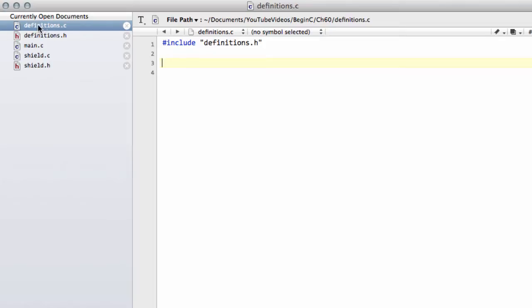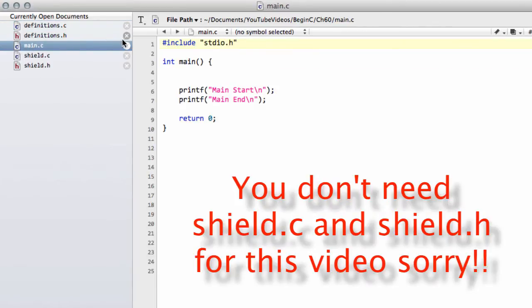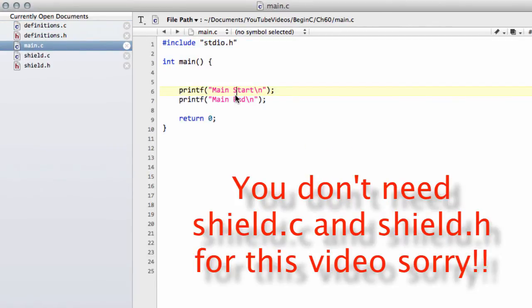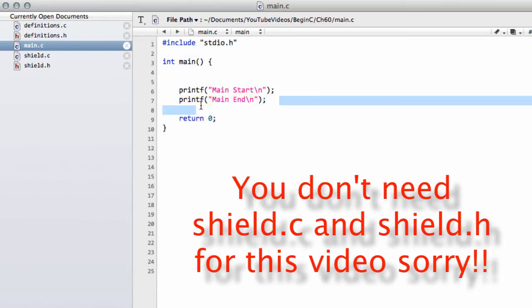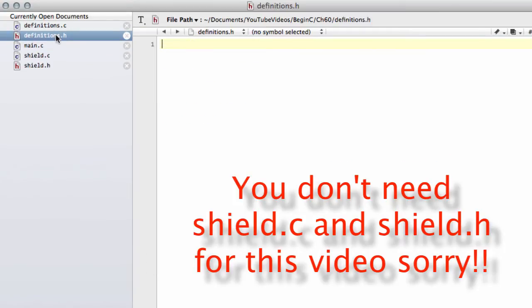Inside the folder for this video, chapter 60, I have five files now. We have main.c, which looks like so. I'll just leave it there so you can copy it out, which has printf mainstart mainend. It's just a very basic skeleton program. Then I have four other files.